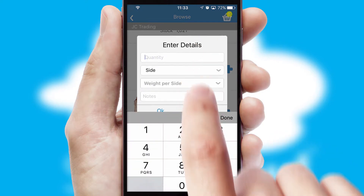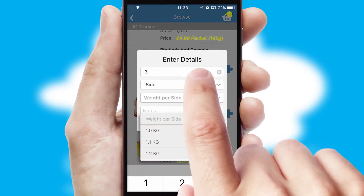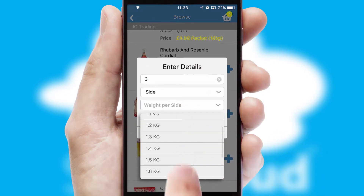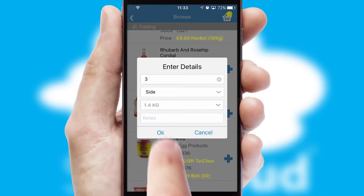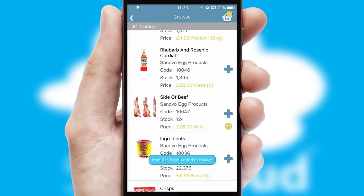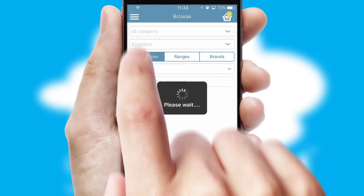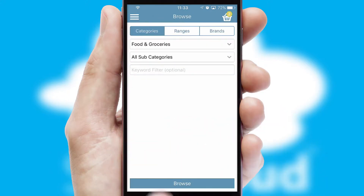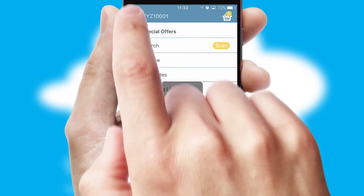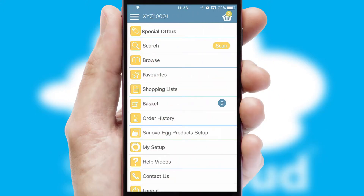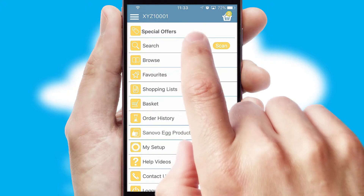SwiftCloud can also deal with multiple product options, including complex configuration rules. You can keep track of how many items you have in the basket with the icon at the top right of the page.